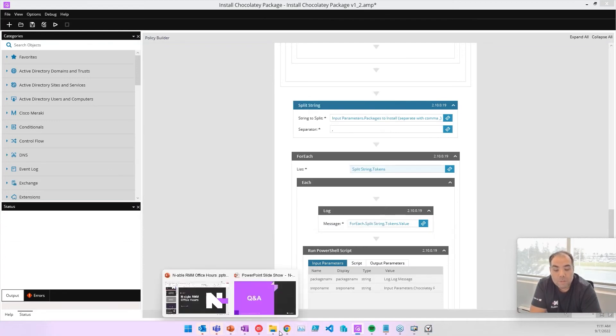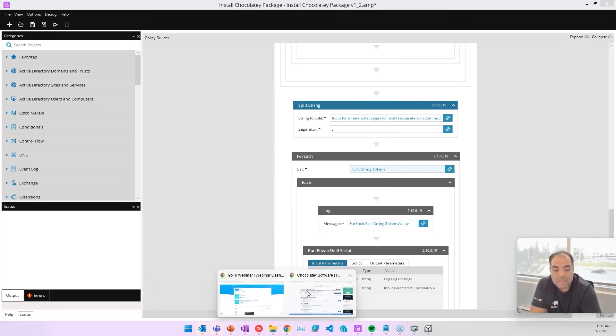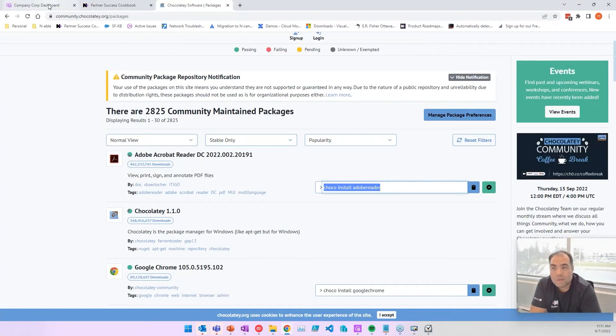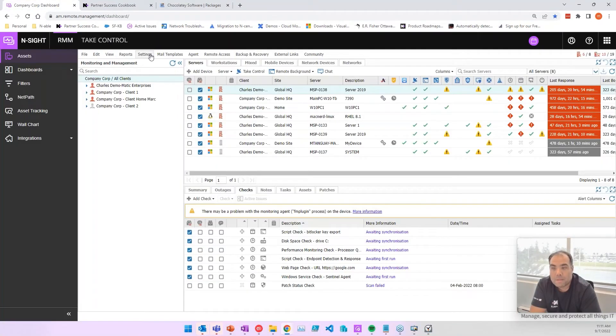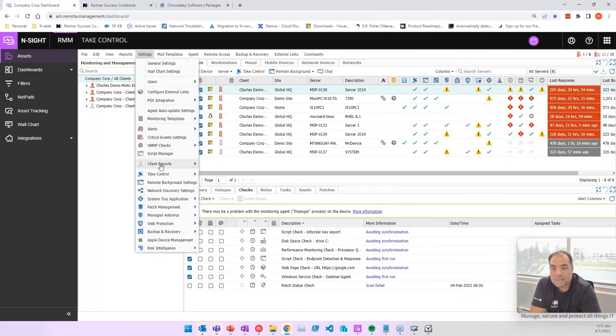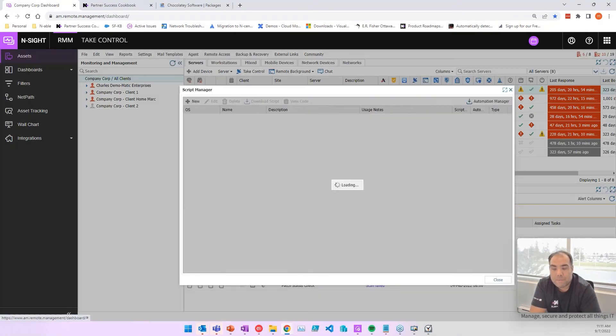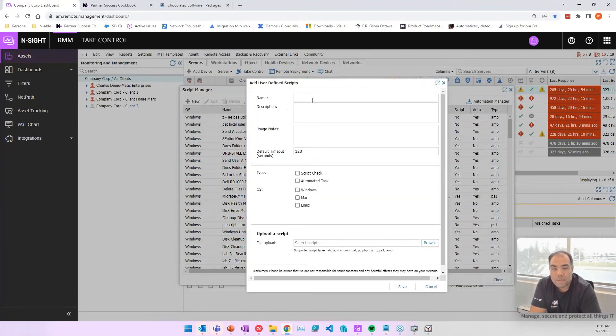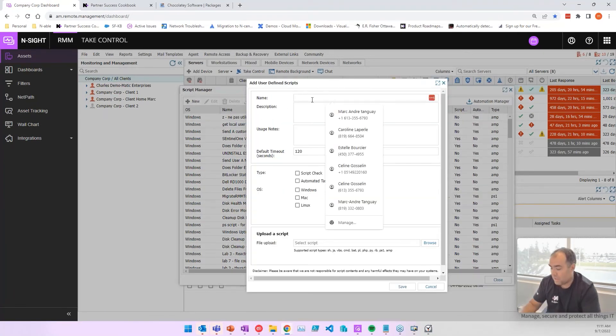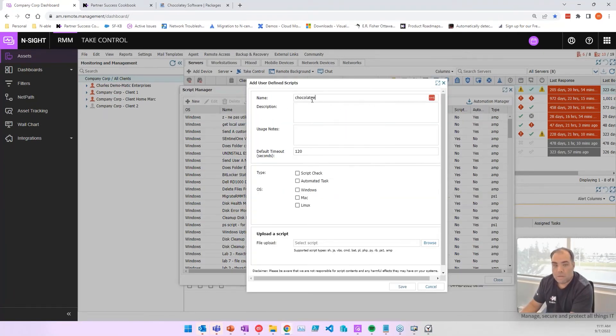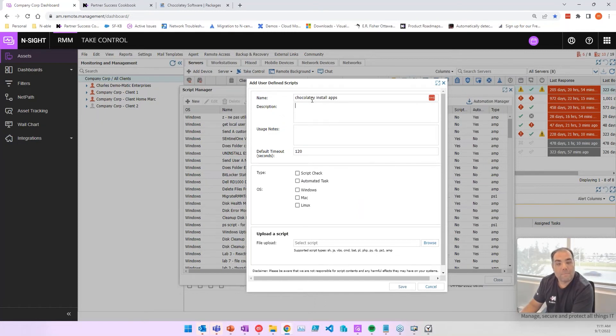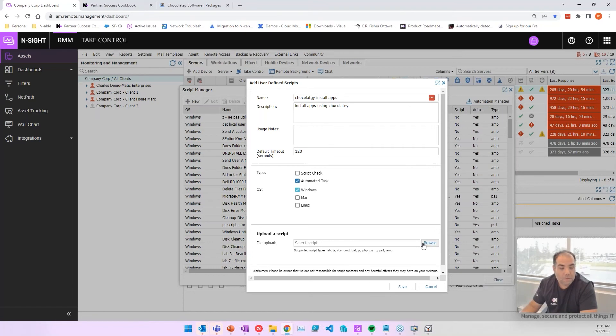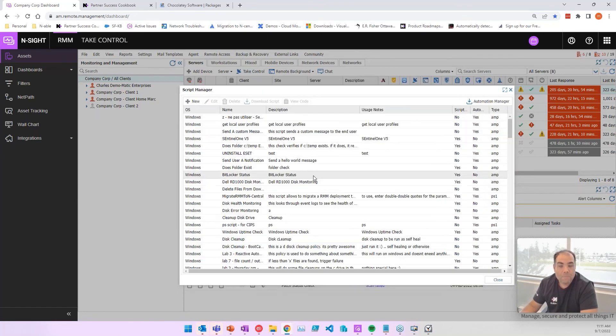If I was to go into Insight and want to run this, all you're going to do is go to settings, script manager, right here. New, and then you would say Chocolatey install apps, and then install apps using Chocolatey. There you go. Then from there, we're going to say it's an automated task for Windows, because this will only work on Windows. You browse your script file, you say save.